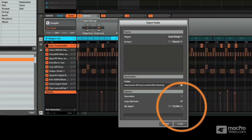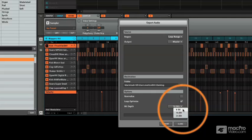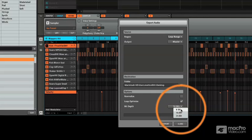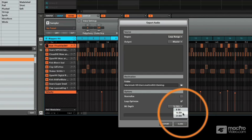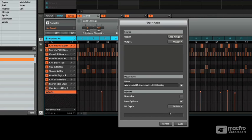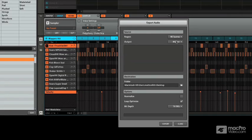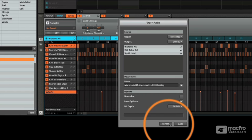And then finally you can choose bit depth. So you can do your old school kind of bit crushed old vintage sampler, 8-bit, 16-bit is CD quality, 24-bit is the best for if you're taking it out for mastering or something. So maybe I'm just going to select all scenes. I'm going to actually go each group and we'll go and export.